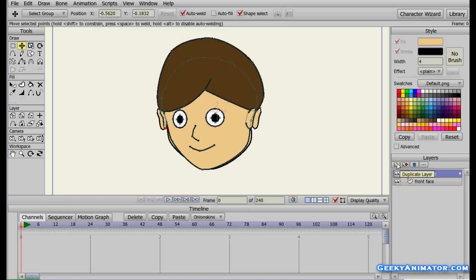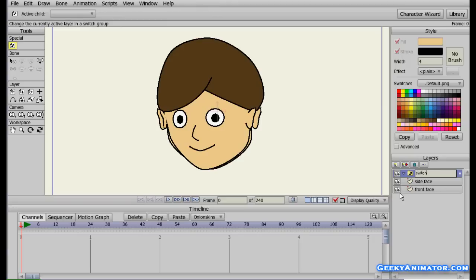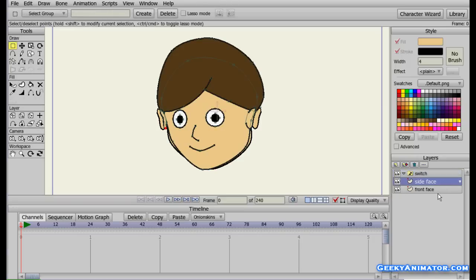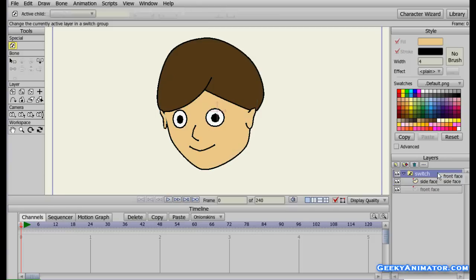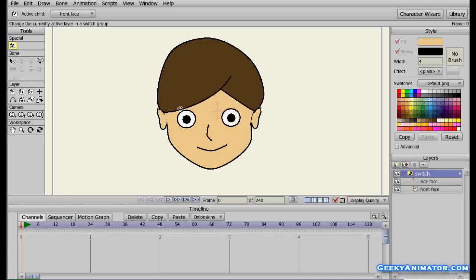Now I'm going to add a switch layer. I'll click the new layer button and select switch. I'm going to name it 'switch' and press Enter. Now I'm going to select both layers, hold Shift to select multiple layers, and click and drag them inside the switch layer. When the switch layer turns transparent red, I'll release the mouse. Both layers are now inside the switch layer — you can see the layers have shifted a bit to the right. Right now the side face is selected and visible.